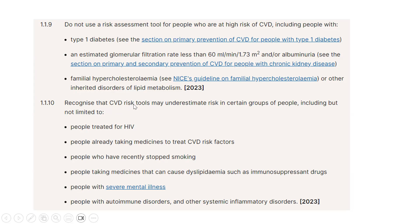It's also important to recognize that CVD risk tools may underestimate risk in certain groups, including people already taking medications to treat CVD risk factors, those who recently stopped smoking, those taking medications causing dyslipidaemia such as immunosuppressants, people with severe mental illnesses, and those with autoimmune or systemic inflammatory disorders. We should keep these conditions in context when estimating CVD risk.